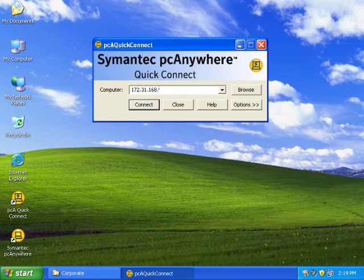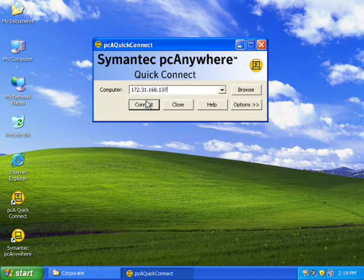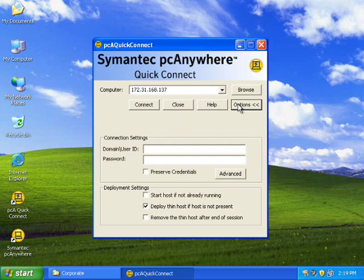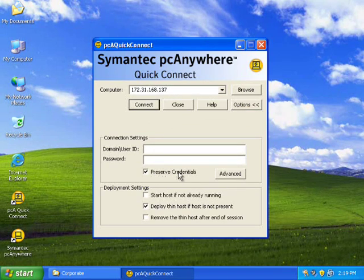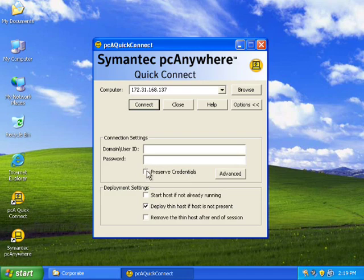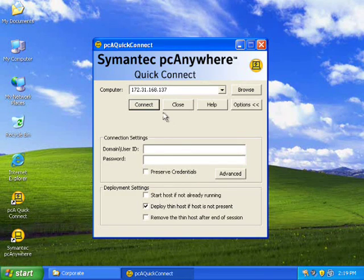And I'll just go and hit connect. I hope it works. And these are the areas for providing credentials. Oops, I ticked it.